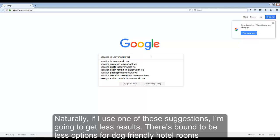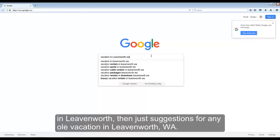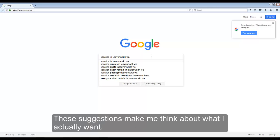There are bound to be fewer options for dog-friendly hotel rooms in Leavenworth than just suggestions for any old vacation in Leavenworth, Washington. These suggestions make me think about what I actually want.